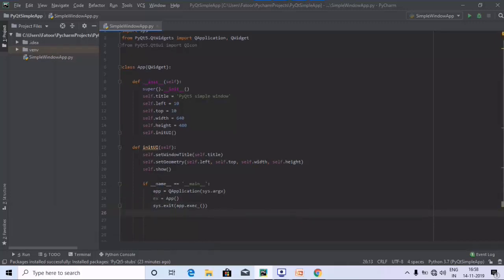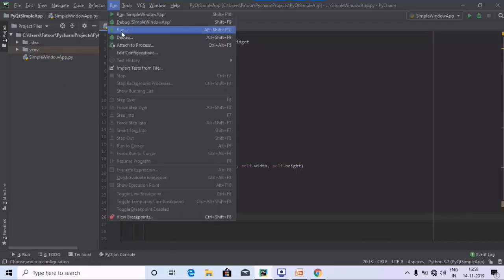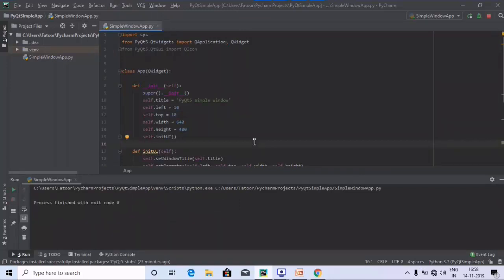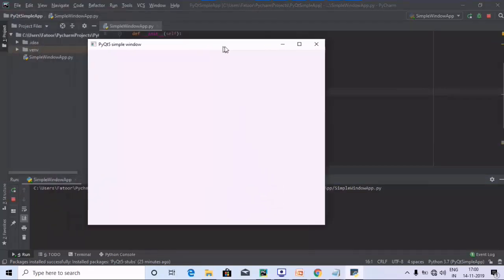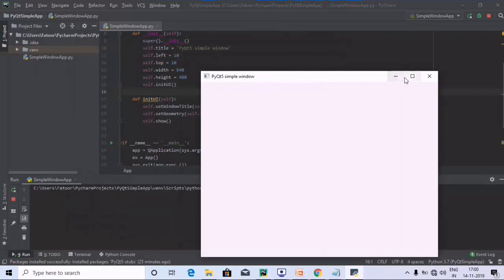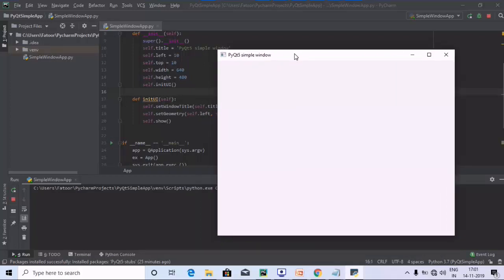Let's now run the program and see whether we get the window with the 'PyQt5 Simple Window' header. Here we go — we have got the output: it is a PyQt5 Simple Window, along with minimize, maximize, and the close option. We have successfully created a simple window using PyQt5.